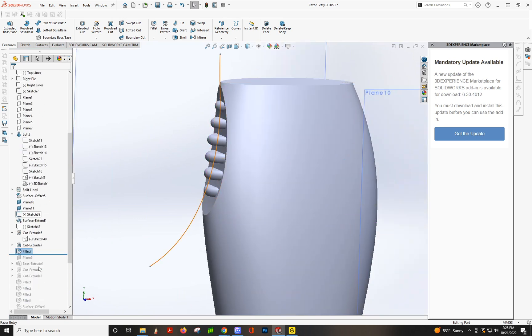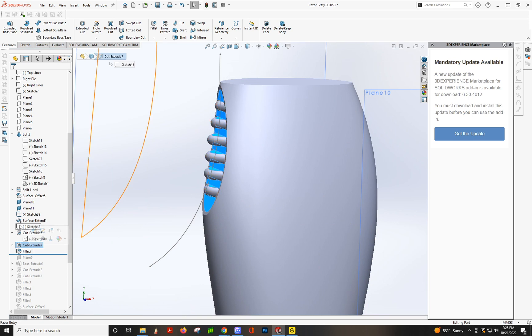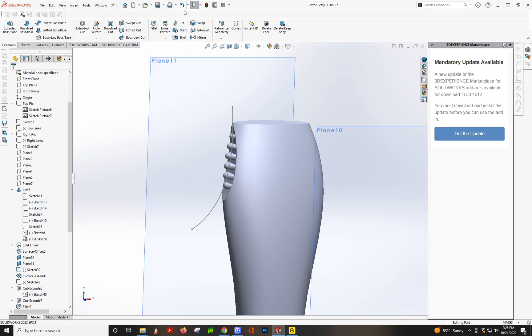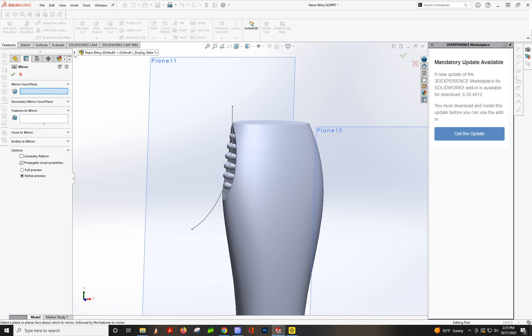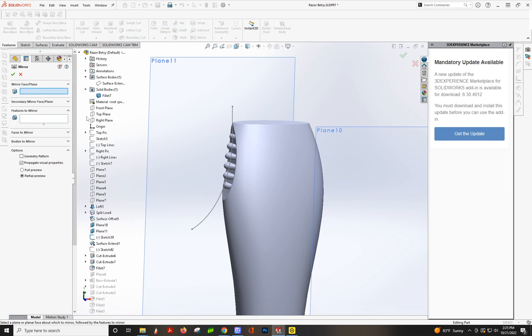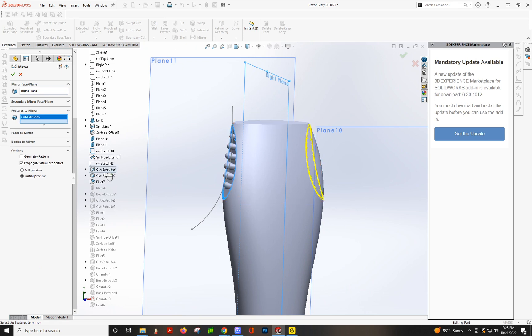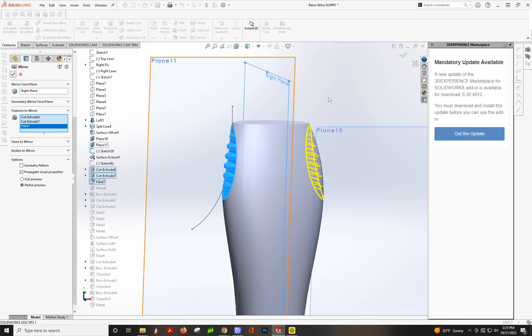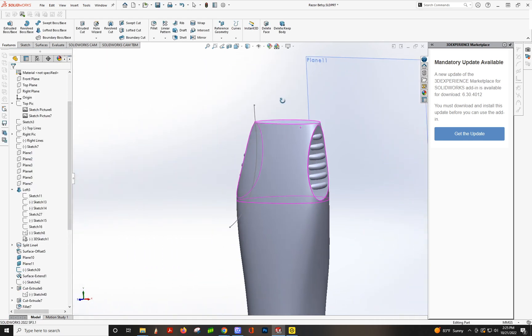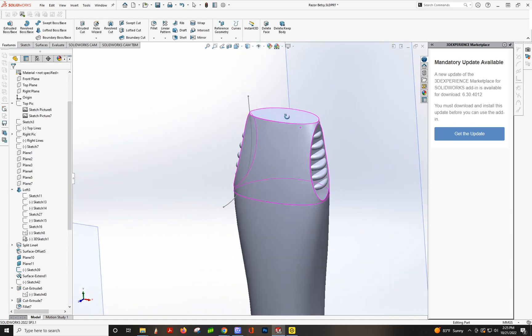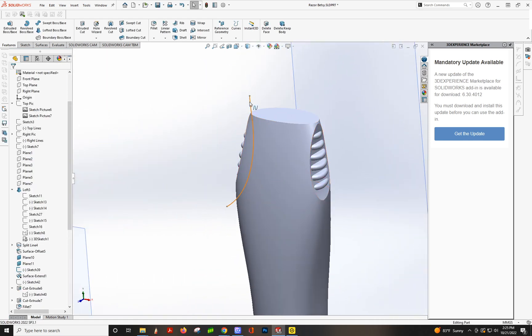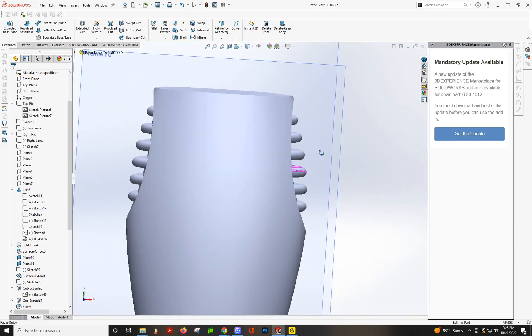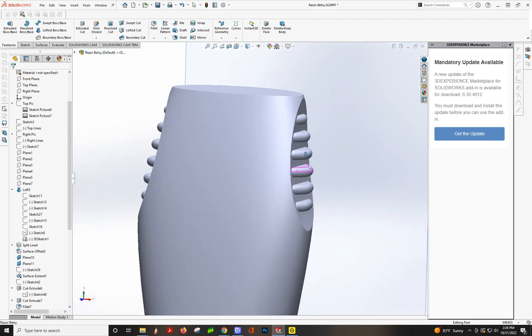Let's mirror this over. Mirror. There we go, voila, looking good. And that's how you get those grip clips.